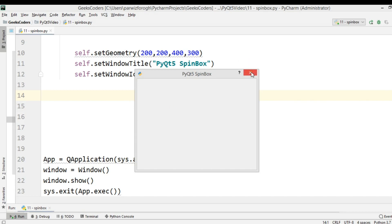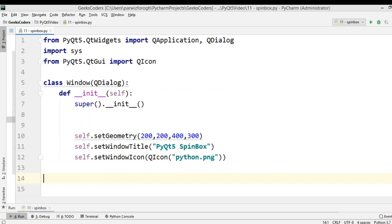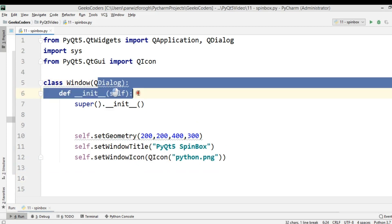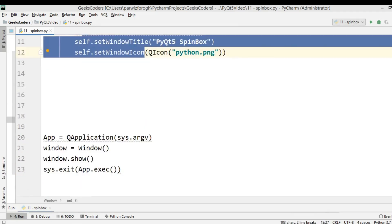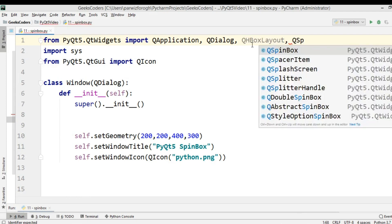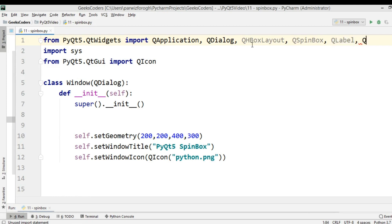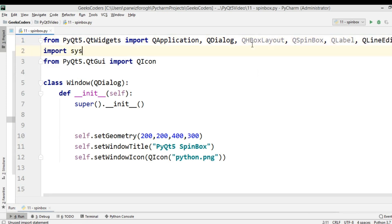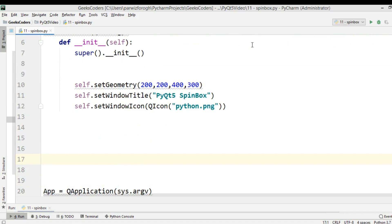Let's get started. This is my simple code for creating the window, and I'm extending from QDialog. These are my geometry, title, and window icon. First we need to add some imports: we need QHBoxLayout, QSpinBox, QLabel, and QLineEdit.